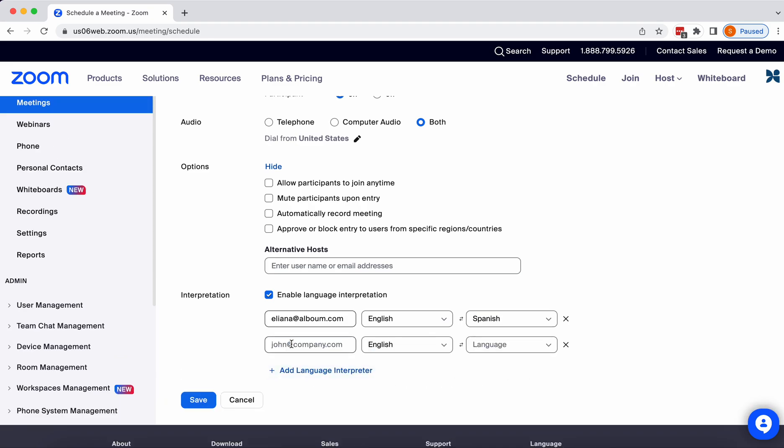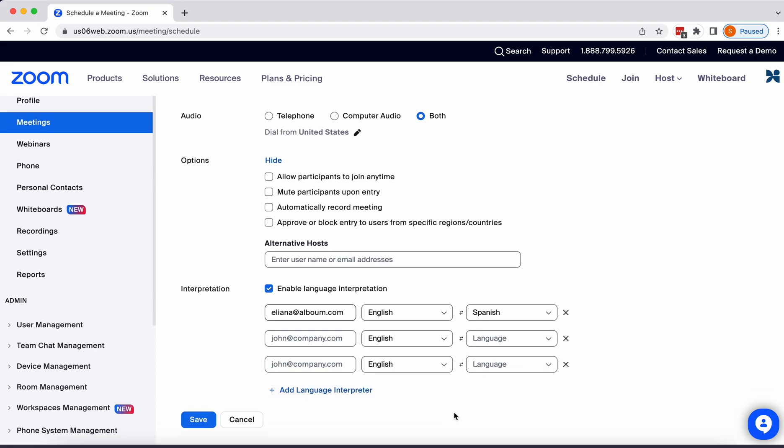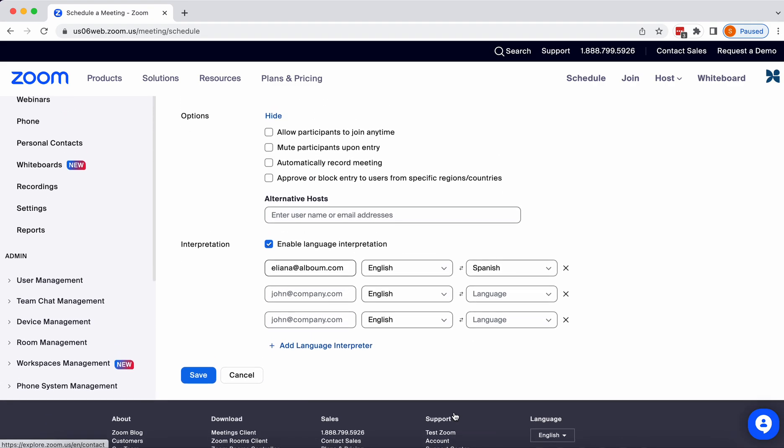If you have a second one, you can add one here. You can add as many as you need in as many language combinations as you need. And when you're done, click Save.